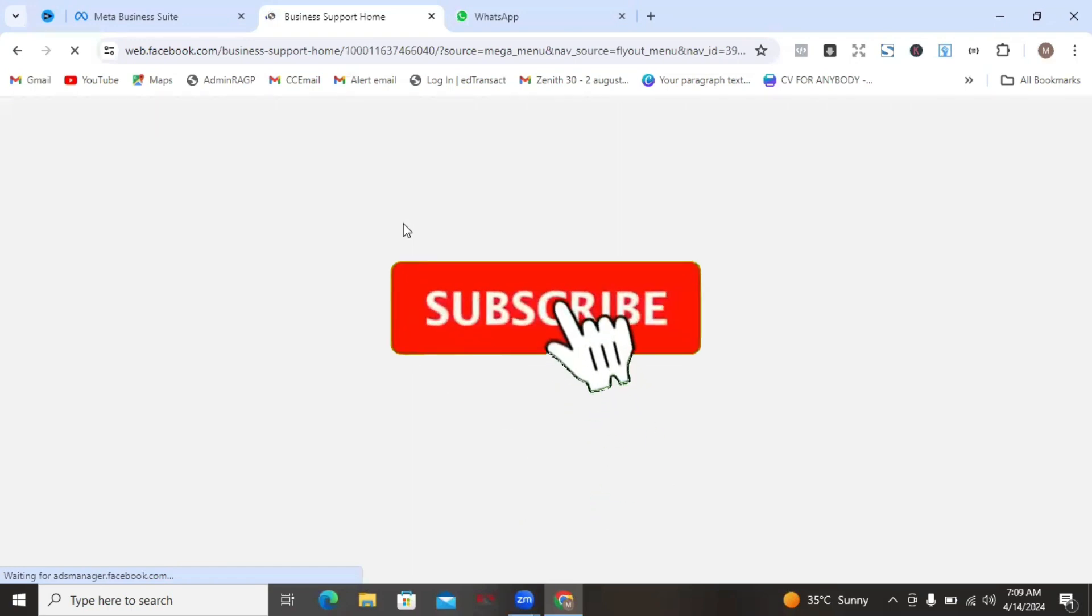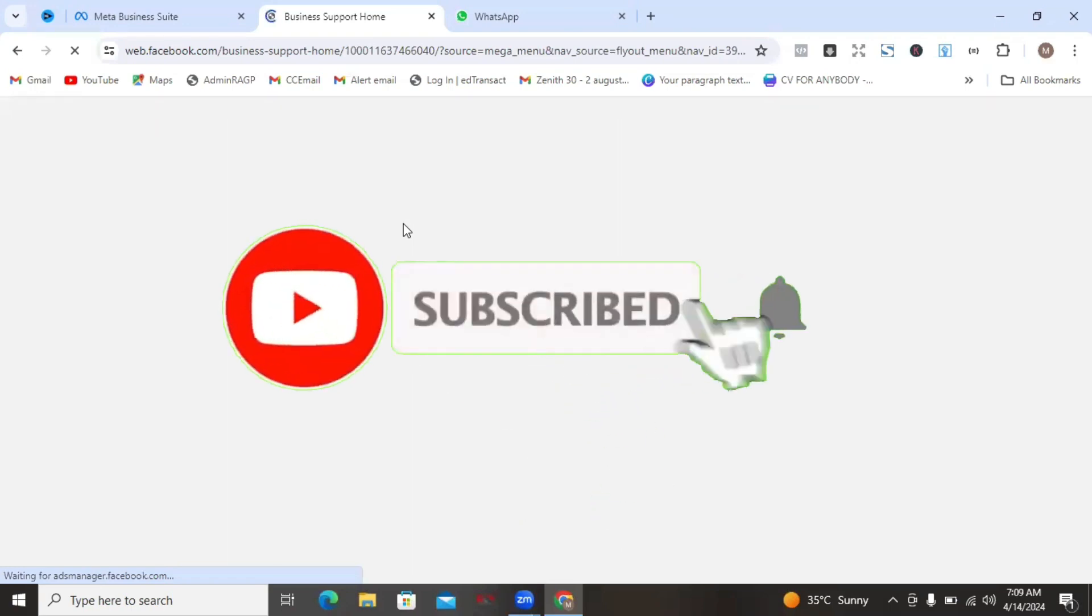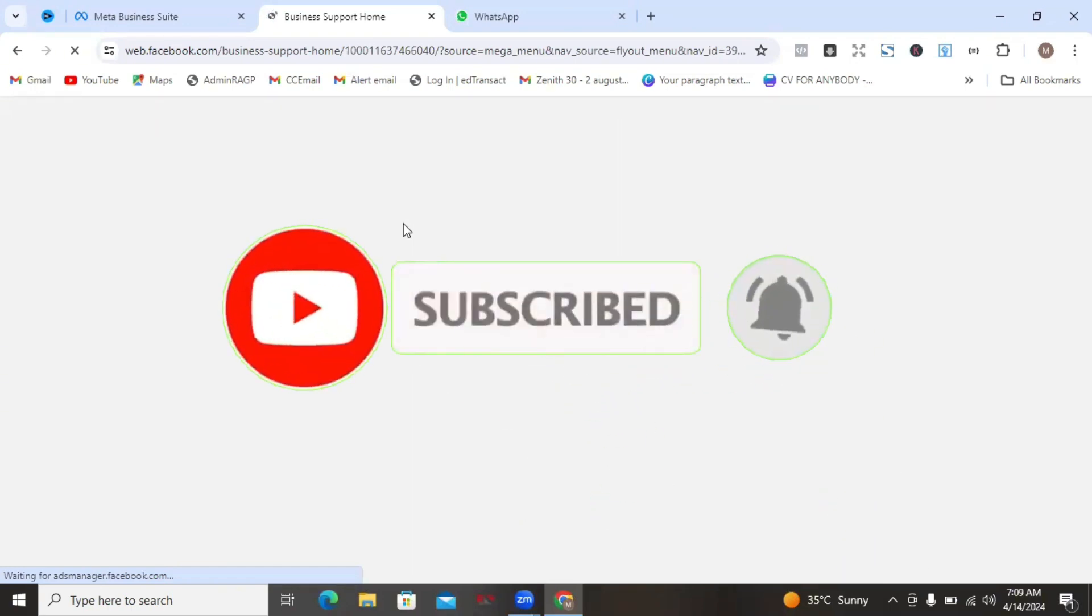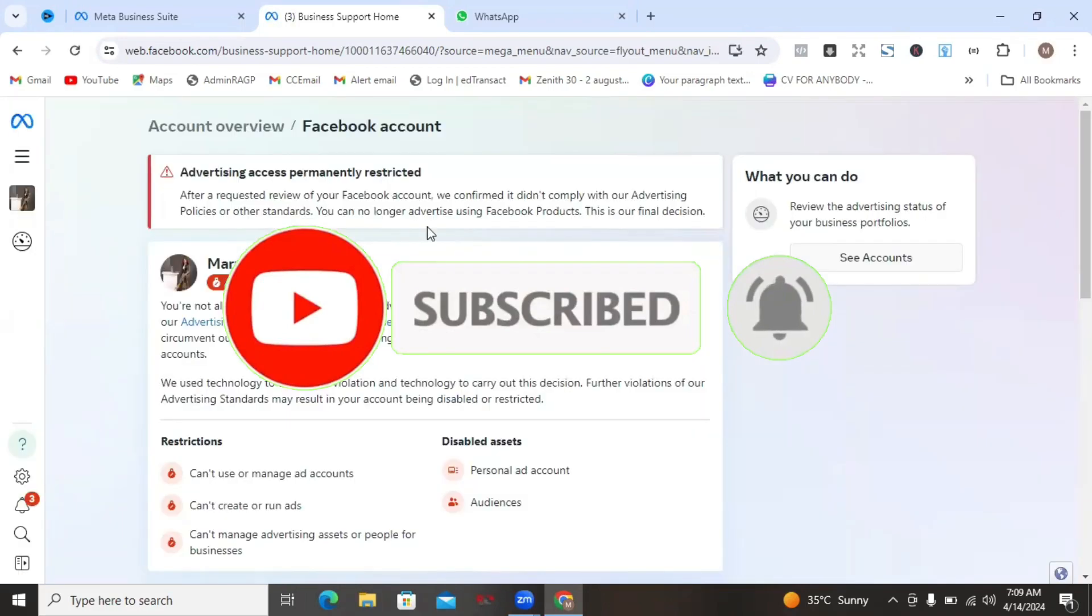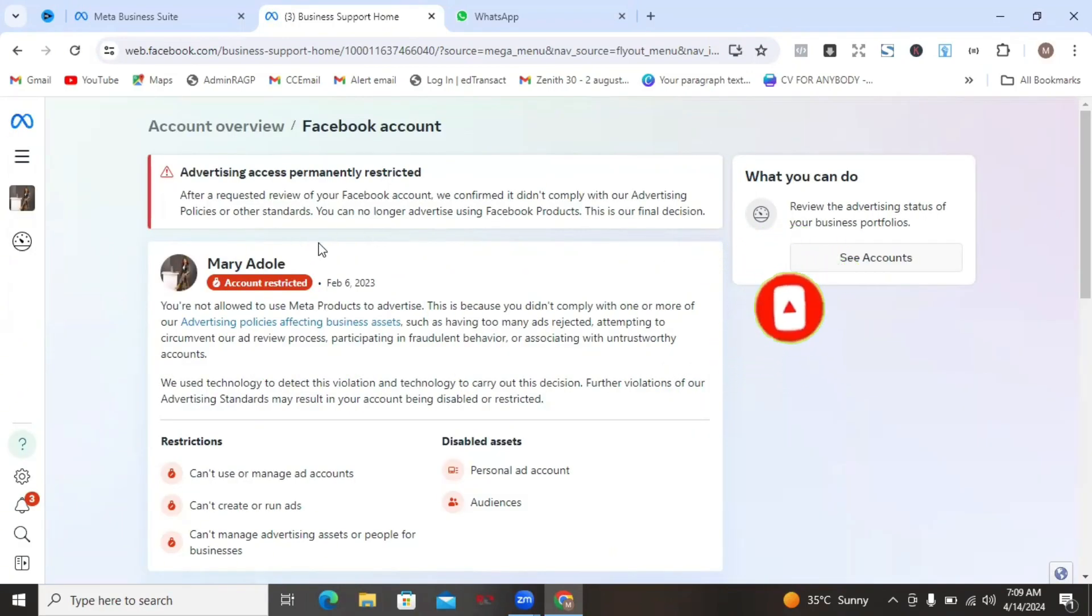Business support is where you can actually see all your ads assets that have issues and then go on to try to resolve it from there. Once we are here, you can actually see the status of your advertising assets, including your ads account, your pixels, your business manager and all.